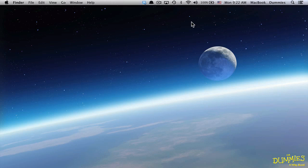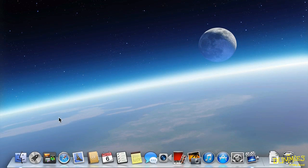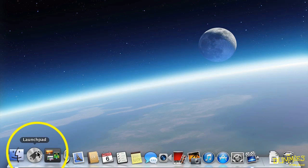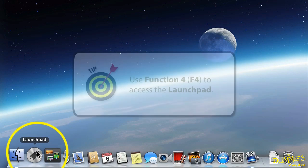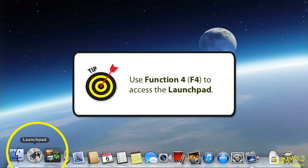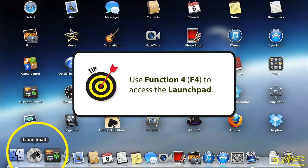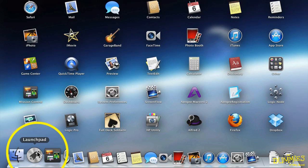In this video, we're going to take a closer look at the Launchpad. Remember, you can bring up the Launchpad by using the icon here or by pressing F4. And it gives me a list of all of the applications on my computer.